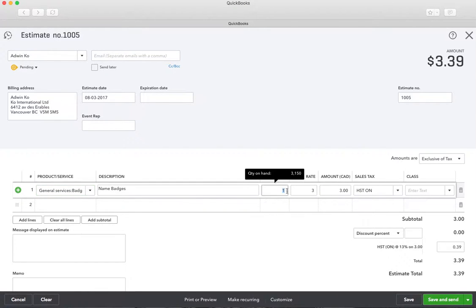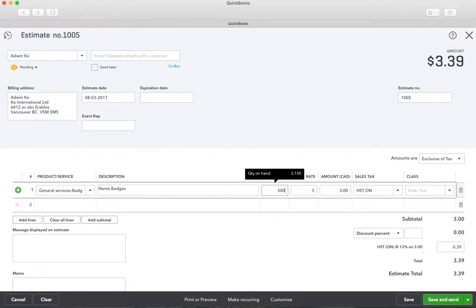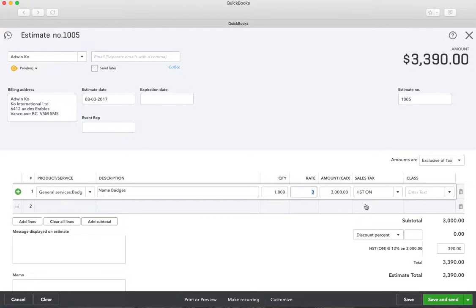Let's do five hundred of them and make it an even three thousand dollars. So it'll be three thousand dollars.